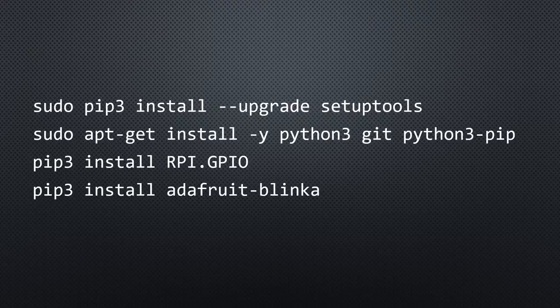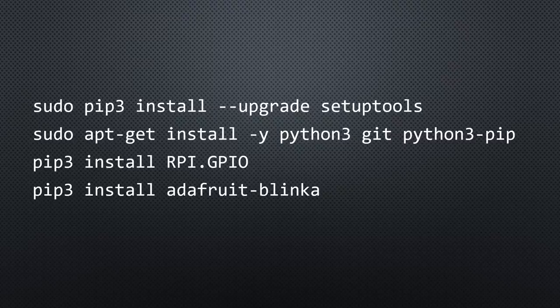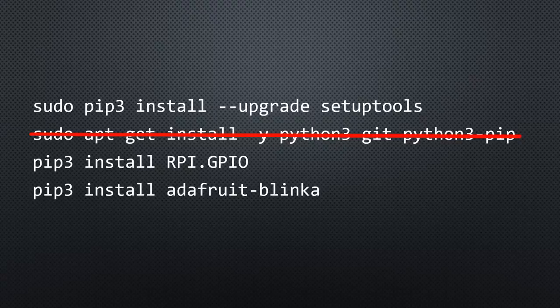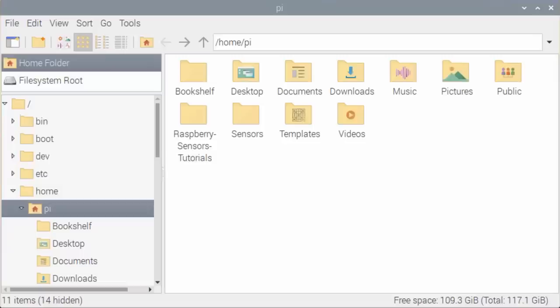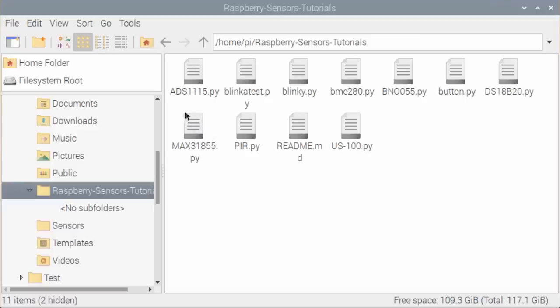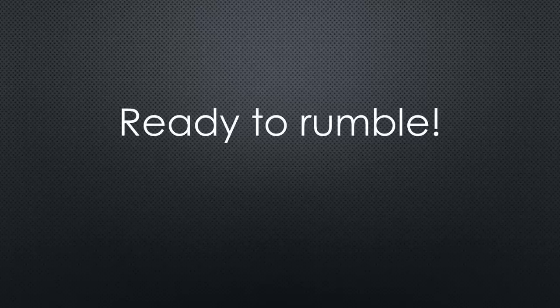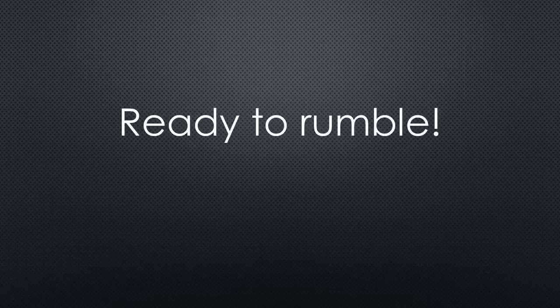It is easy to set up these libraries with these four commands. I leave a link in the description where you can copy-paste the commands. The second command is not needed if you use a recent Pi image. If you want to use my examples, you have to add this command. It copies the needed files into the directory Raspberry sensor tutorials, where you can load them with Thonny. Now we are ready to rumble.